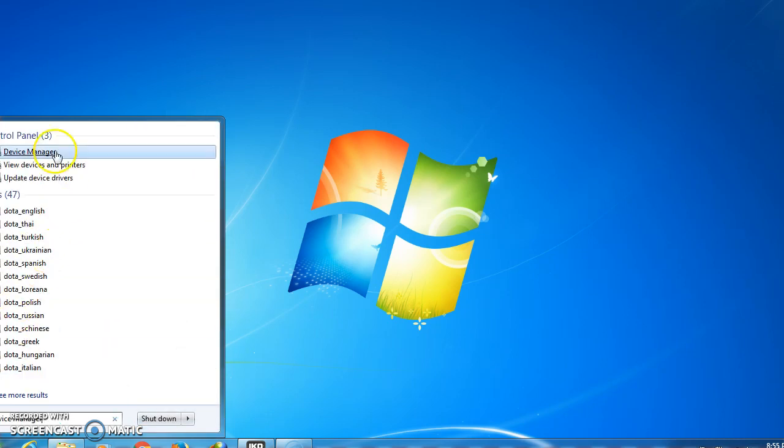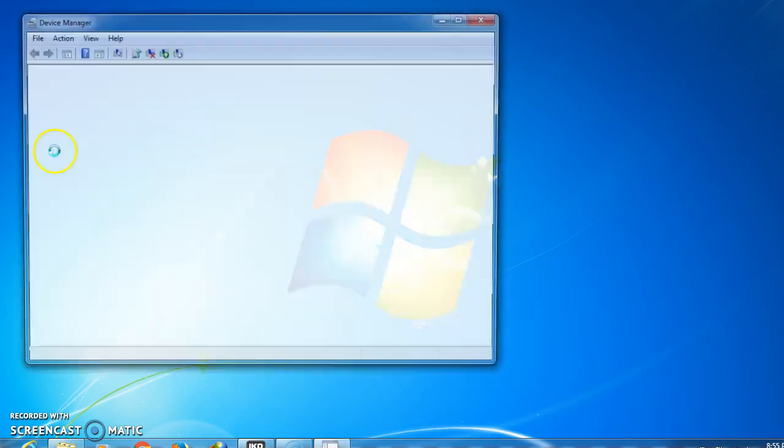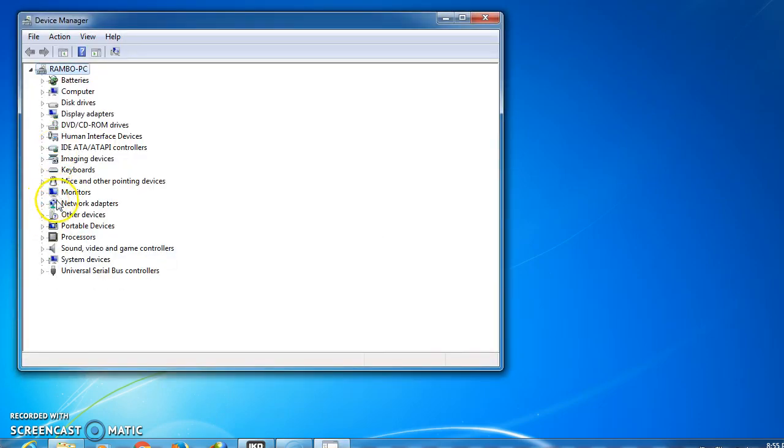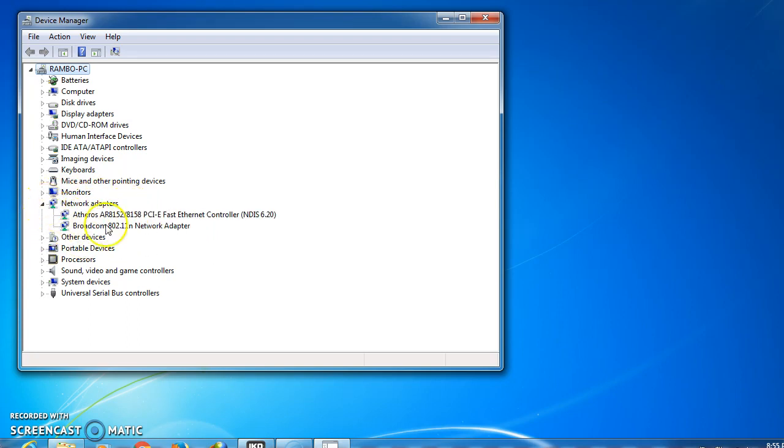You went into the Device Manager, and after that you click on Network Adapters. Here you click on Network Adapters. After you click on Network Adapters, if there is no Wi-Fi driver, your Wi-Fi driver is not here.